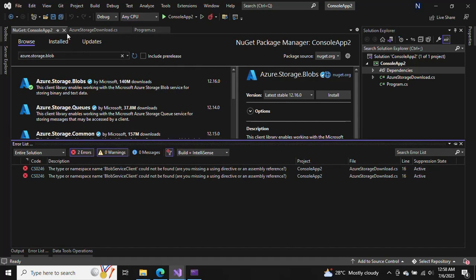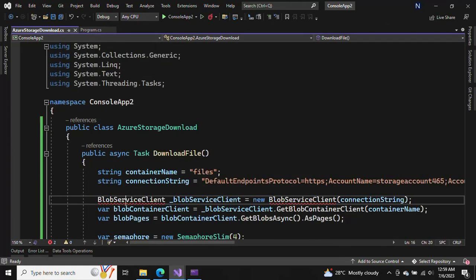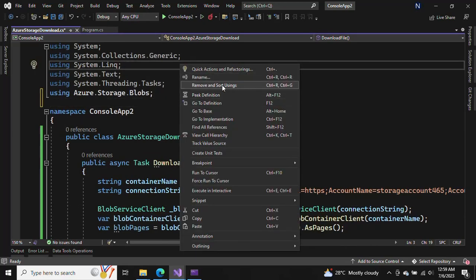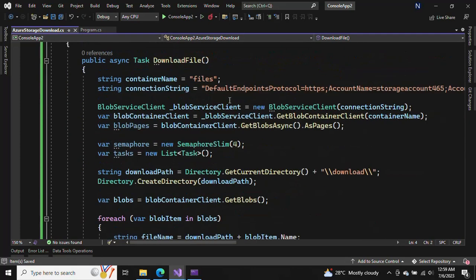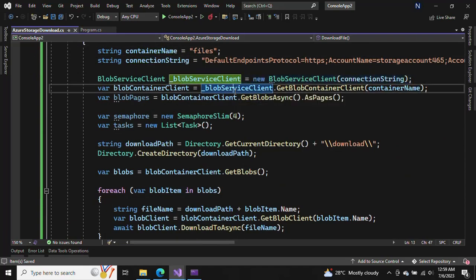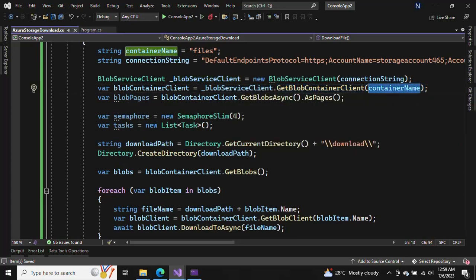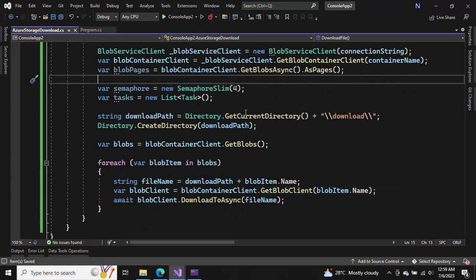There's an error in the program — click here, use Ctrl+dot, then right-click and 'Remove and Sort Usings' to remove all unused namespaces. Now we are creating the BlobServiceClient and passing the connection string. Once we have the connection string, we connect to the container by passing the container name.